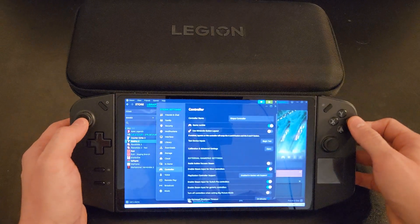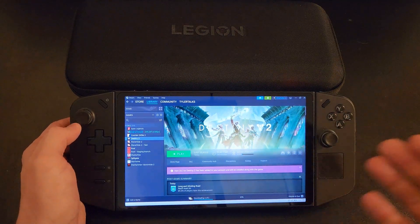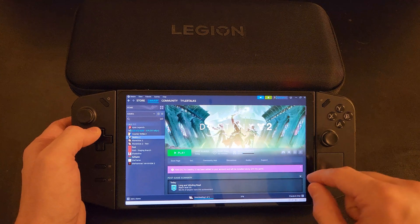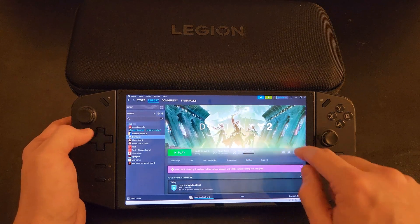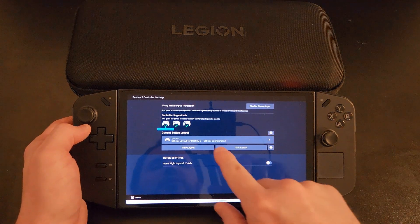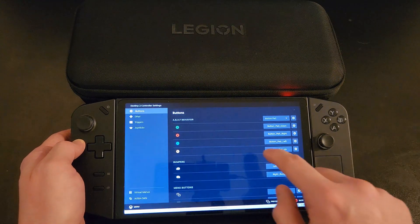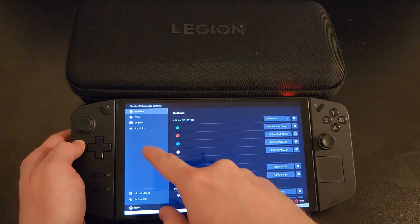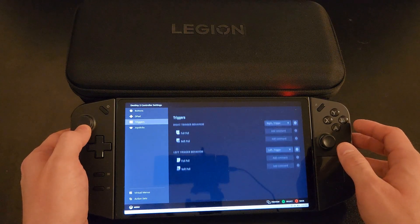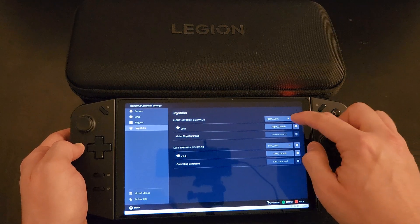Now if that doesn't resolve any issues or help with any of the actual game options or really just change settings for you, you can change it on a game by game basis. So when you select your game, you can select the little controller icon and then you'll see that you have your layout here. You can click on Edit Layout and from this point you'll have several different options on the left hand side. You can scroll down and click Joysticks and you'll have two settings options for the left and right joystick.